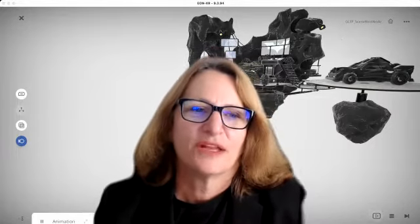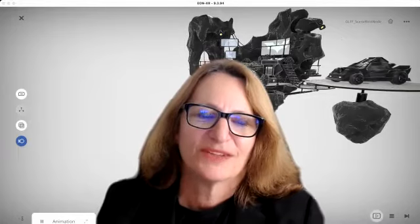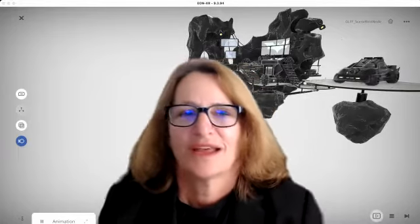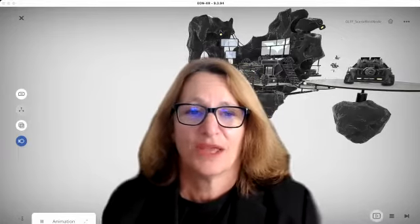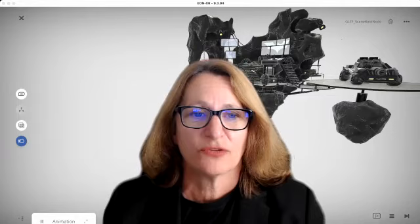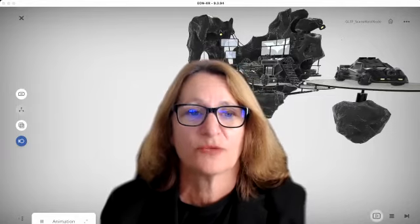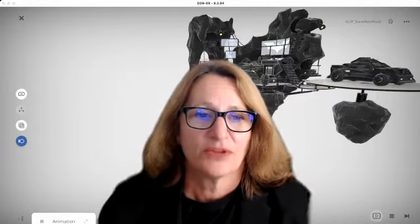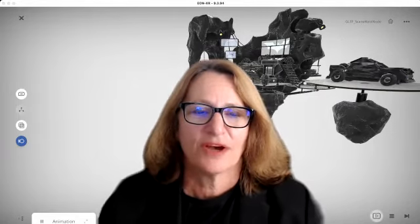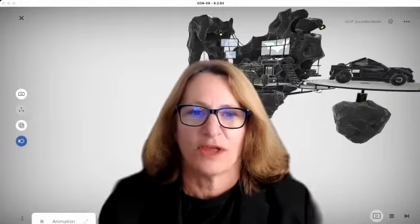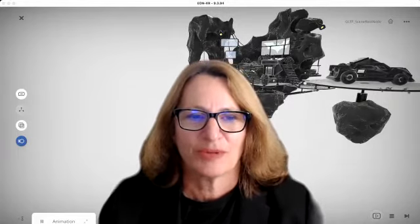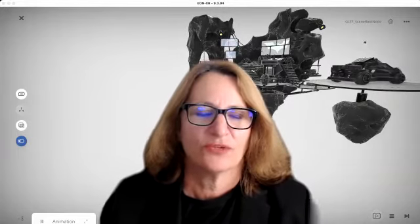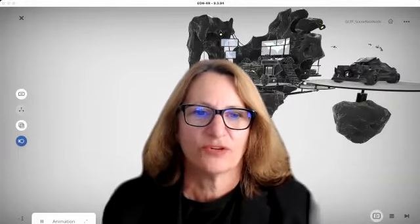We'll learn about how to create 3D lessons, how to find assets, how to create assets — the paid and free versions, or creating from scratch and bringing them in. We'll be presenting how to do that on your computer and also on your mobile application, whether you're using a phone or a tablet.